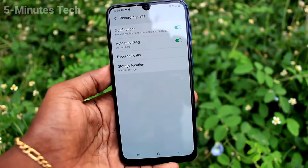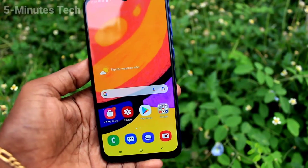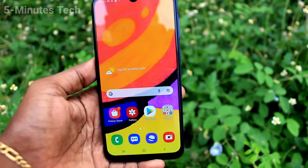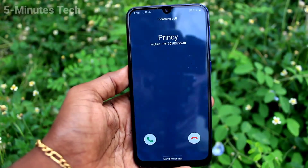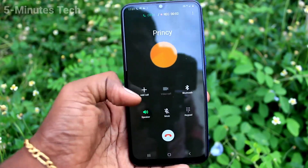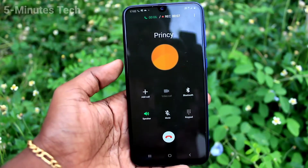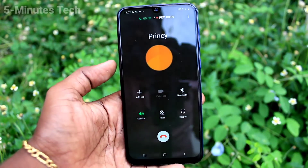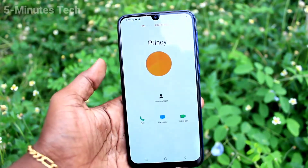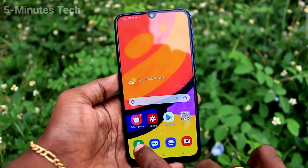Now if you receive any call, that call will be recorded. I will receive a call now to demonstrate. I received the call and answered it, and the call recording ran automatically. Now I got the call and this call has been recorded.